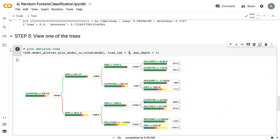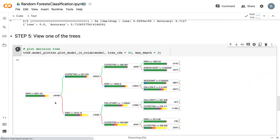So say you wanted to look at the 30th tree. We can see that now under this tree, kilowatt hours has the first split,